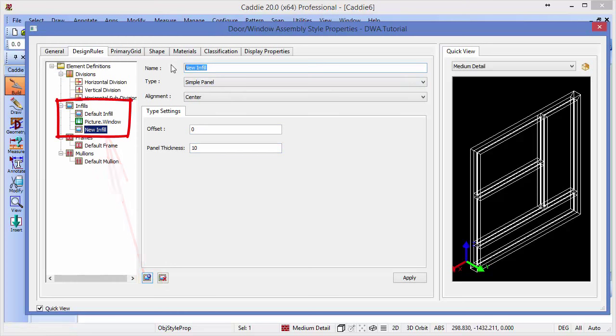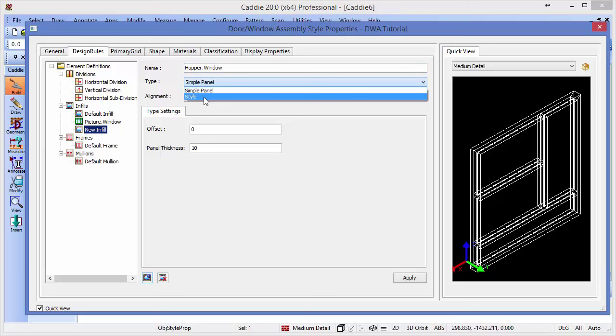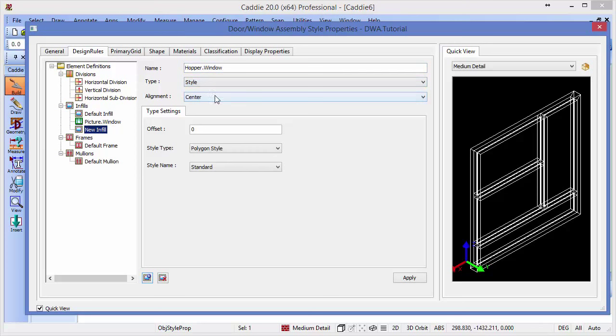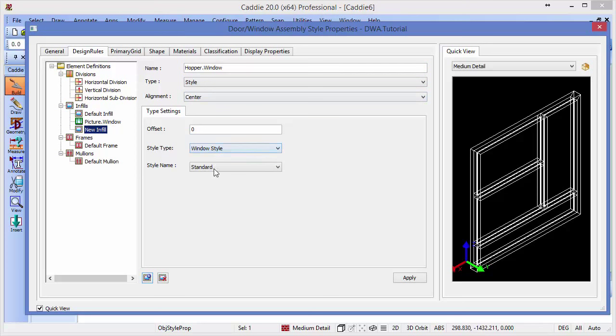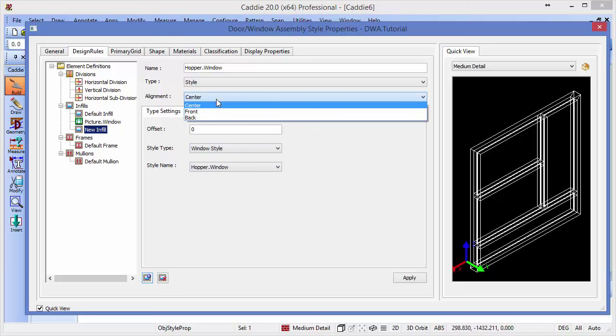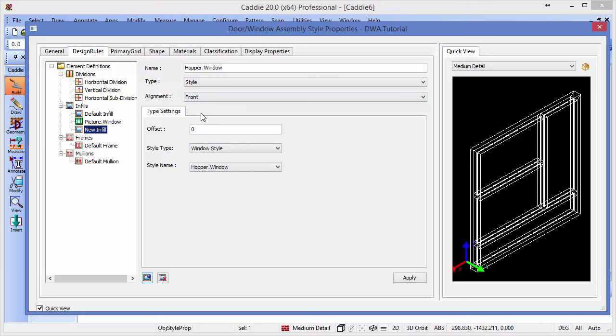So this will be our hopper window, and this again will be a style, and a window style which we'll have as the hopper window, but this time we'll assign it to the front of our window, because then it will sit at a different location within the DWA frame. Going back to our primary grid, having applied this.